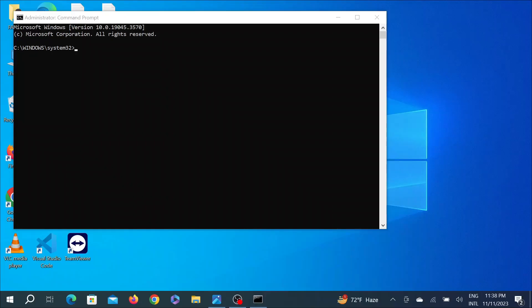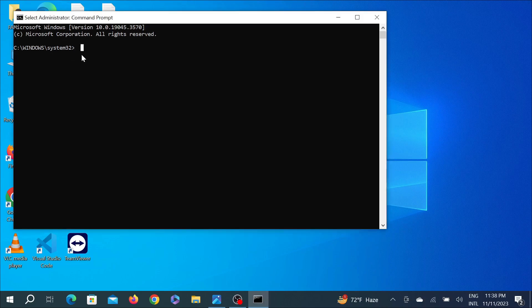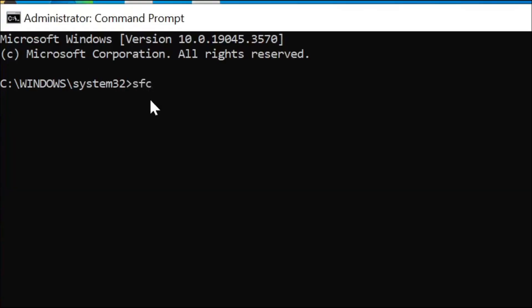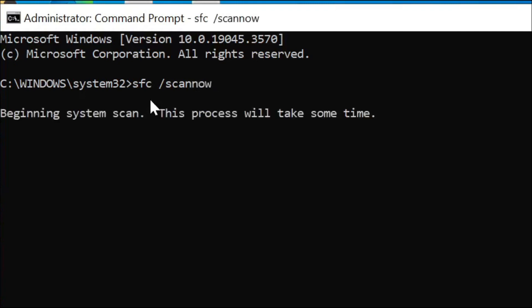Here you have to type a command, that is SFC space /scannow and enter. As you can see, the PC has already began the system scan. It will take a few seconds or minutes depending on the PC.